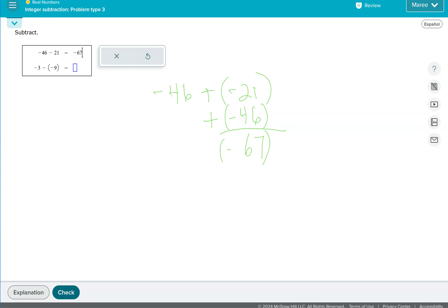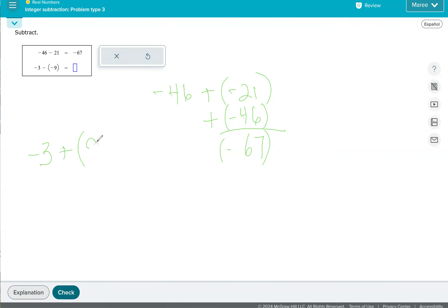For the next problem, because it is two negatives in a row, when we have double negatives, it's like saying negative one times negative one. It becomes a positive. So this becomes a negative three plus a positive nine. Because of those two negatives, it's going to change to a positive.